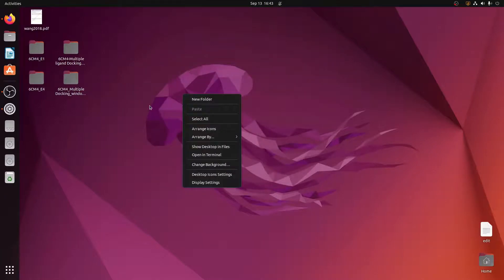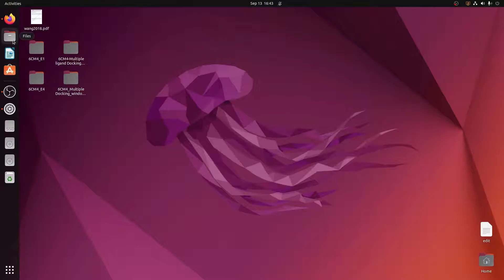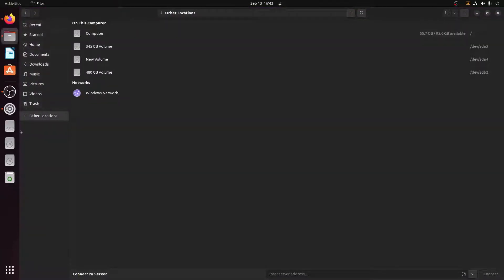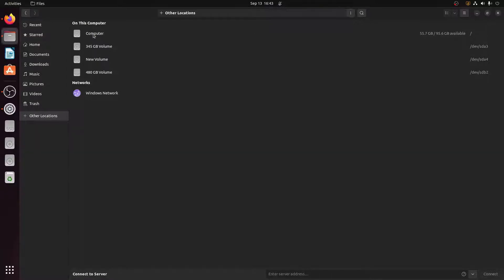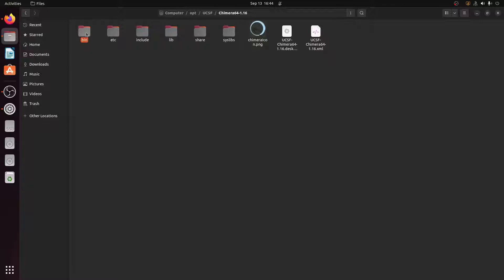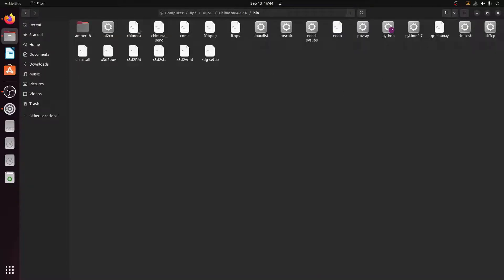As shown in my previous video, Chimera gets installed into the root directory. So first let me go into the root directory — I'll go to the Files icon, go to Other Locations, and click on Computer, which takes me to the root directory. Once here, I have to search for the folder where Chimera is installed. In this root directory, Chimera is installed in the folder called 'opt'. Inside opt there is a folder called 'ucsf', inside that a folder called 'chimera', and inside that a folder called 'bin'.